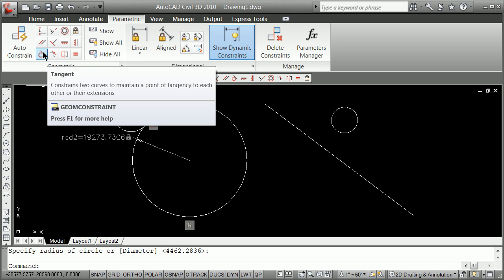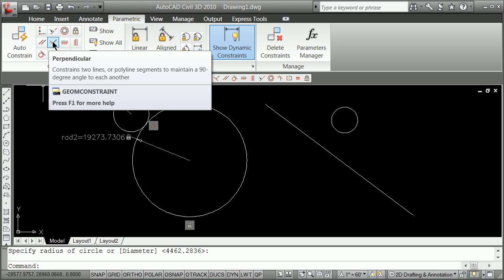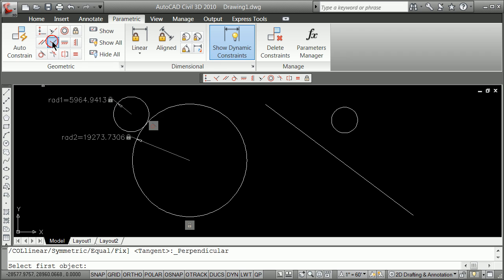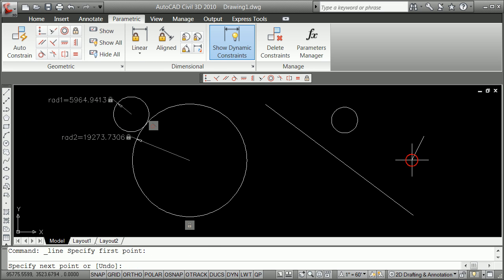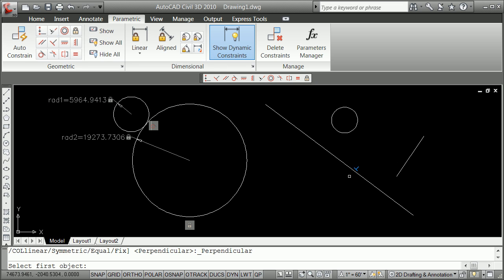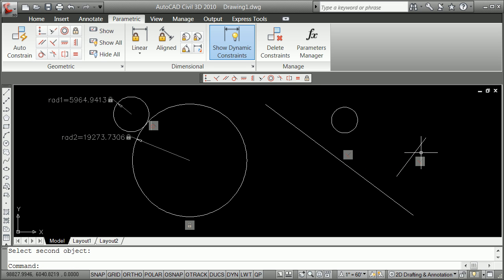I'm going to go with perpendicular. So I'm going to draft a line here. So I'm going to draft a line here. And now I'm going to say that this line should be perpendicular to that line. And you notice there it changed this one here.